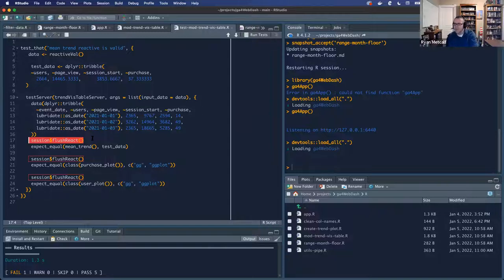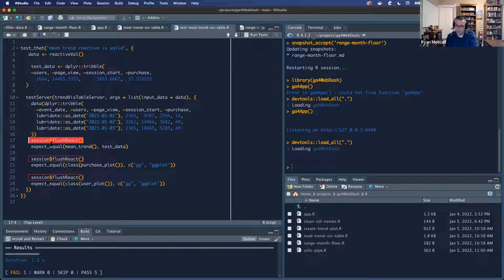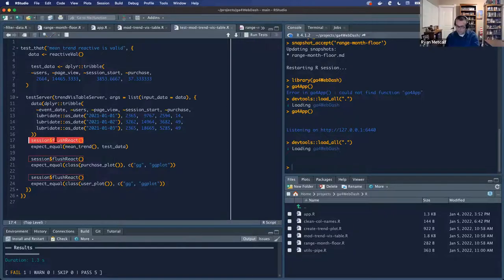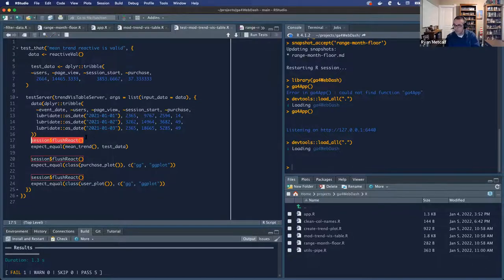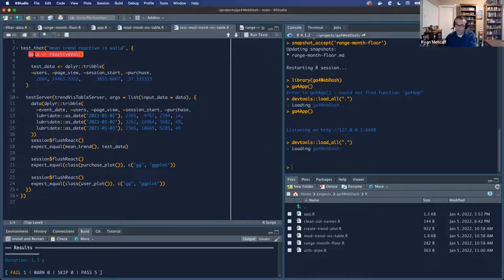I believe the session$flushReact is passing back to your test function the calculated values displayed on the screen. This isn't your server calculations — it's a reactive call passing back and forth between the browser and the server. The flush reactive is kind of like resetting it, taking a snapshot and passing it back over to that input to your test function. Going up to the top with your reactiveVal data object, I think what we're doing there is allowing a placeholder for any of the past variables, sending to the browser and then validating it with what expectations we're supposed to be calculating.